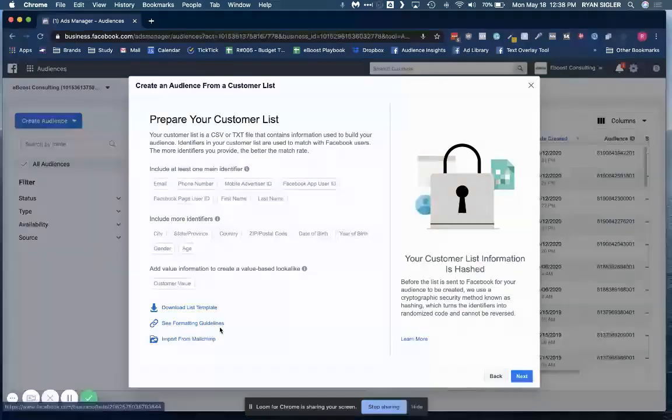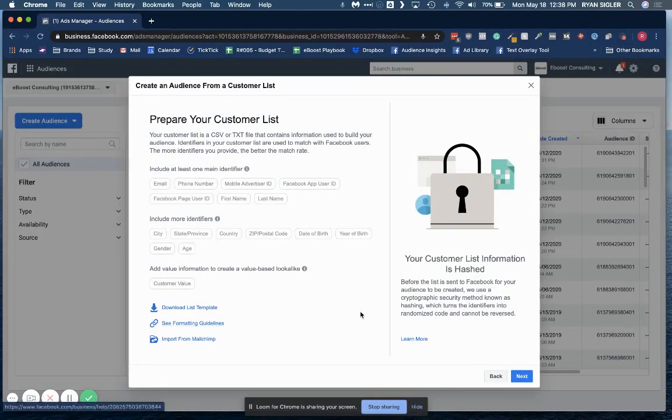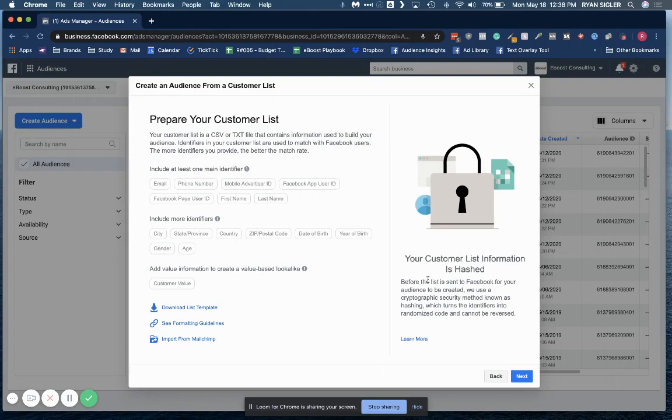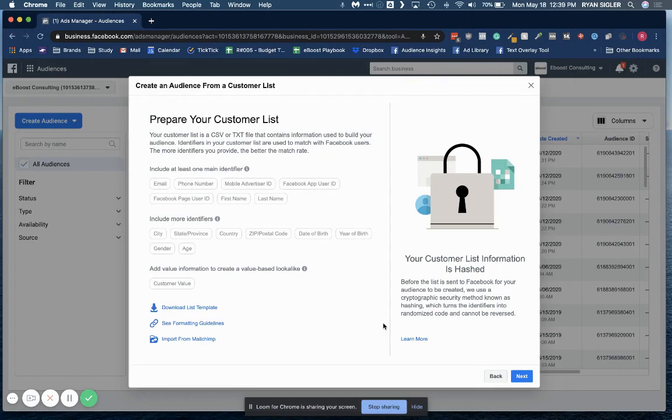There's some other formatting guidelines, and then here they also talk about the security and how everything is private and how none of the actual data you upload to Facebook is reversible. So you don't need to necessarily worry about privacy concerns for your customers. But if you want to learn more, go ahead and click that learn more button.